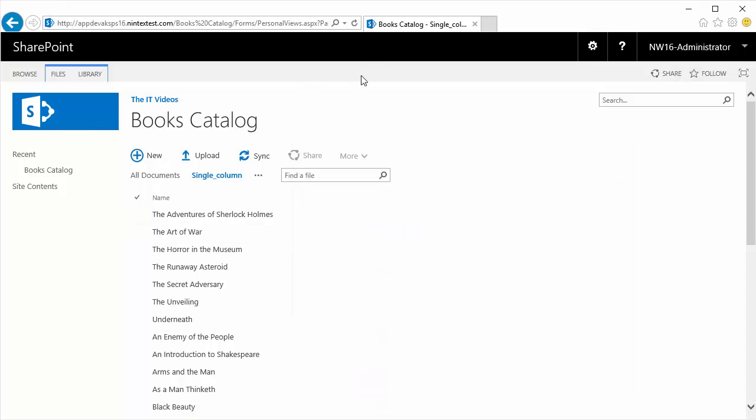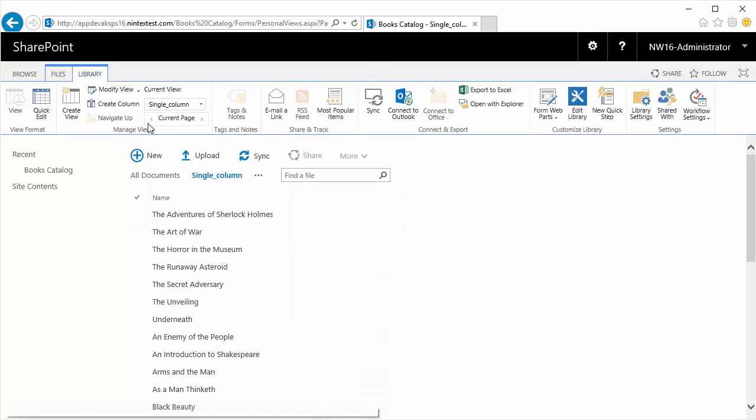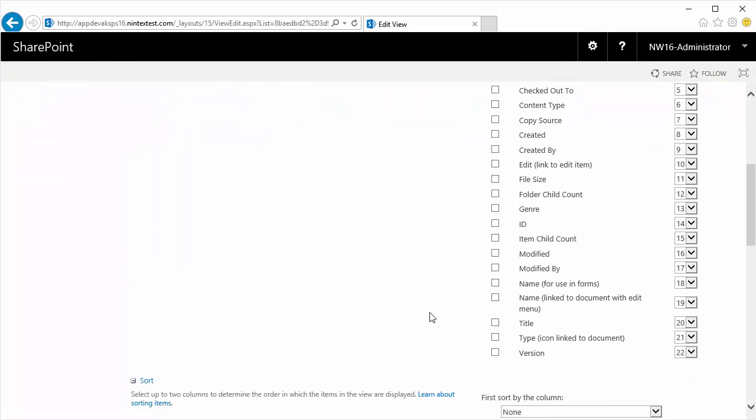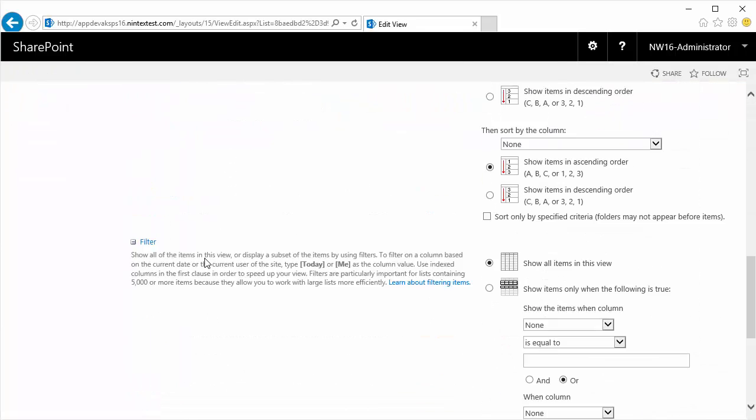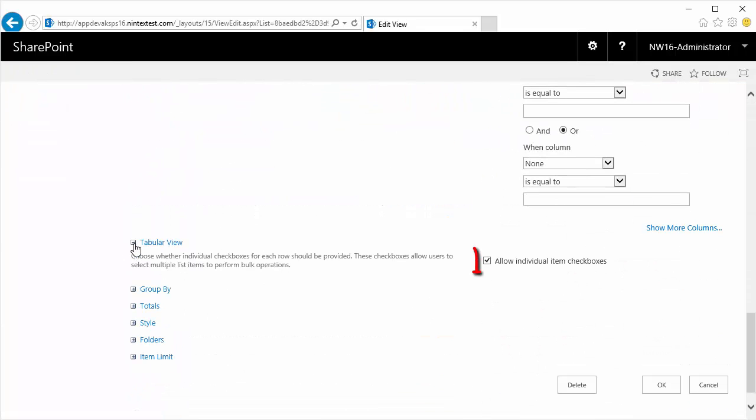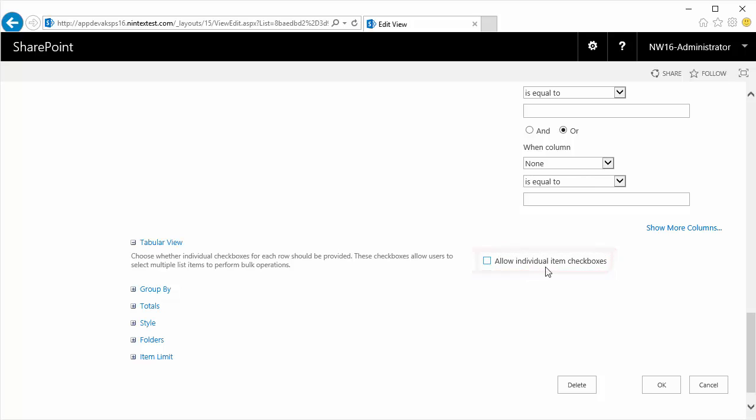Let me go back to the view and there's one thing you need to do. Come straight to the Tabular View and untick the checkbox option. This is allow individual items checkbox. We don't want the checkbox and this was just adding additional lines in our notepad. So I'm going to untick that and hit OK.